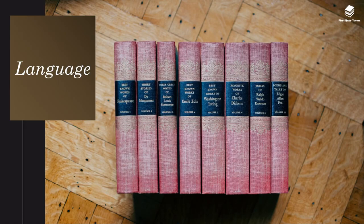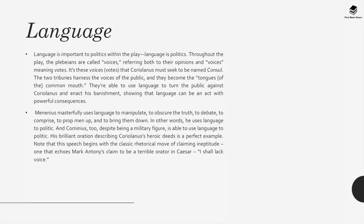The theme of language: Language is important to politics within the play — language is politics. Throughout the play, the plebeians are called 'voices,' referring both to their opinions and to their votes. It's these voices or votes that Coriolanus must seek in order to be named consul. The two tribunes harness the voice of the public and become 'the tongues of the common mouth.' They are able to use language to turn the public against Coriolanus and enact his punishment, showing that language can be an act with powerful consequences. Menenius masterfully uses language to manipulate, to obscure the truth, to debate, to compromise, and to prop men up and bring them down. Cominius too, despite being a military figure, is able to use language to politic — his brilliant oration describing Coriolanus's heroic deeds is a perfect example.